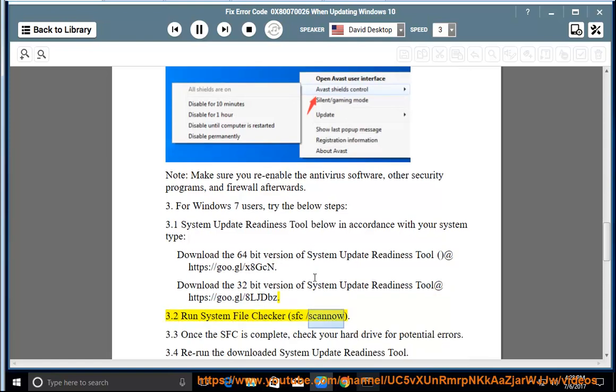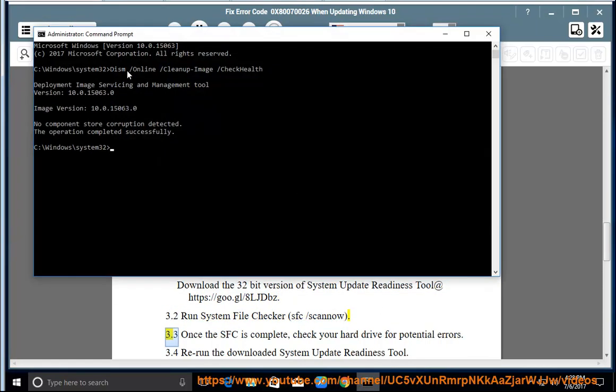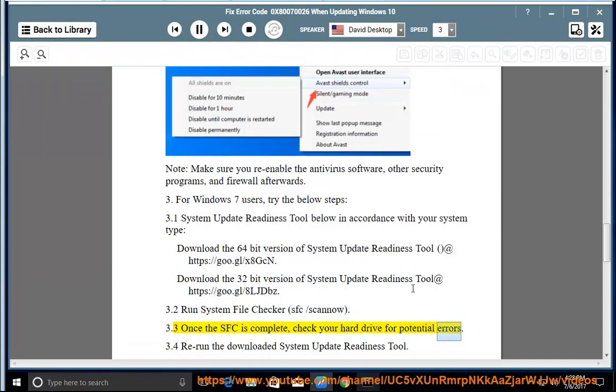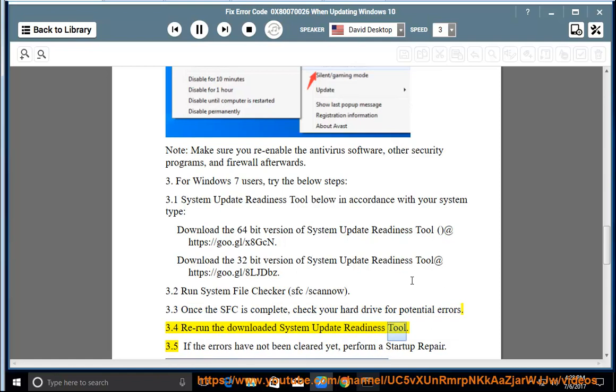3.2 Run System File Checker SFC scano. 3.3 Once the SFC is complete, check your hard drive for potential errors. 3.4 Rerun the Downloaded System Update Readiness Tool.